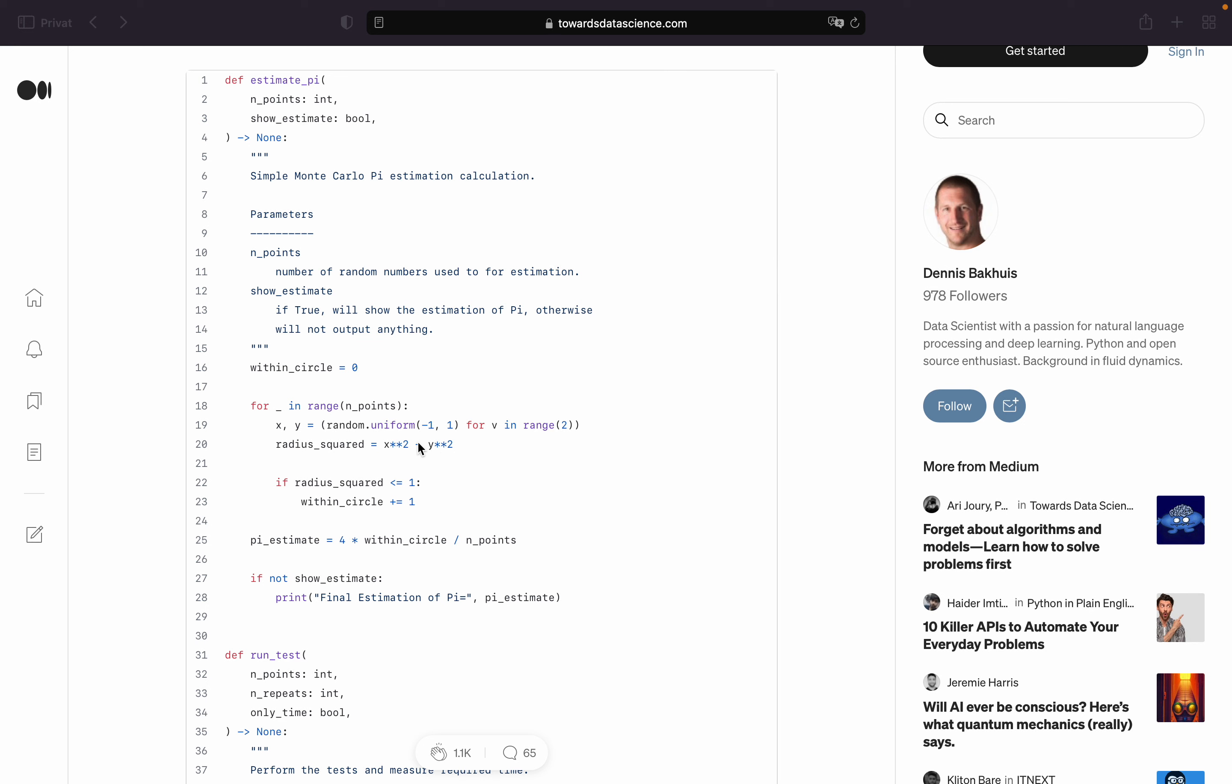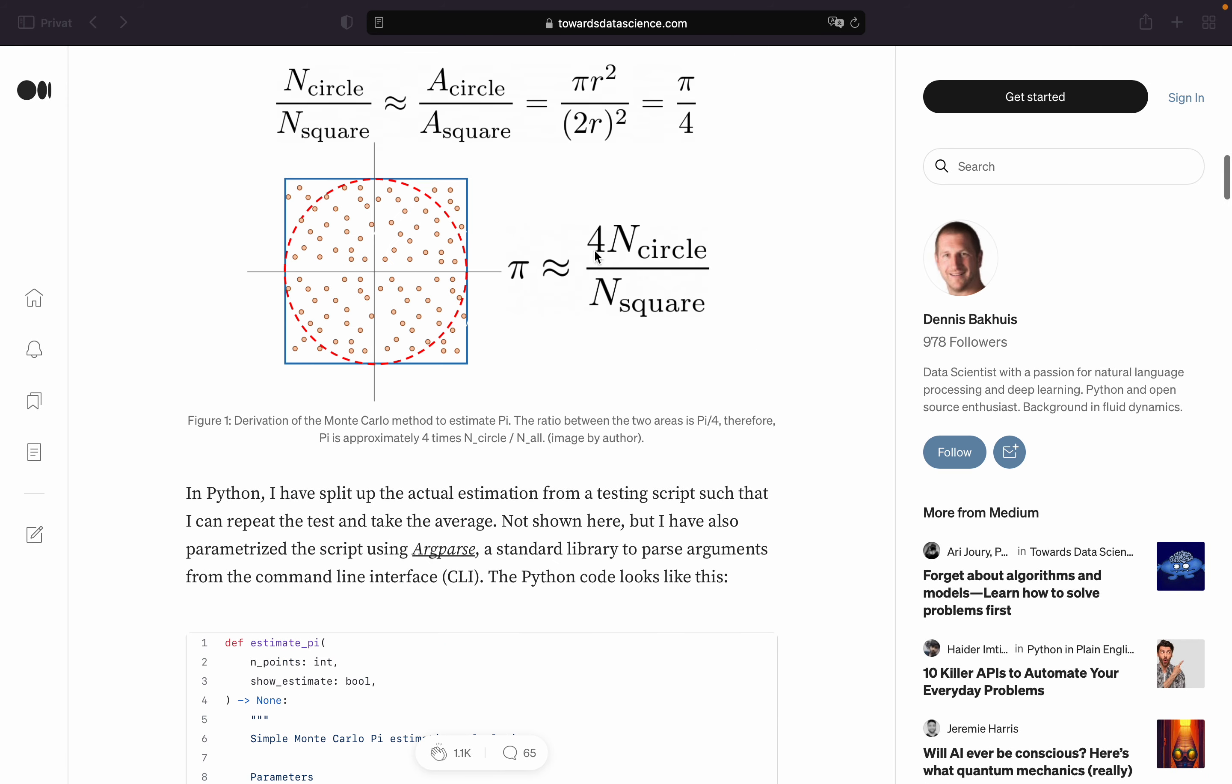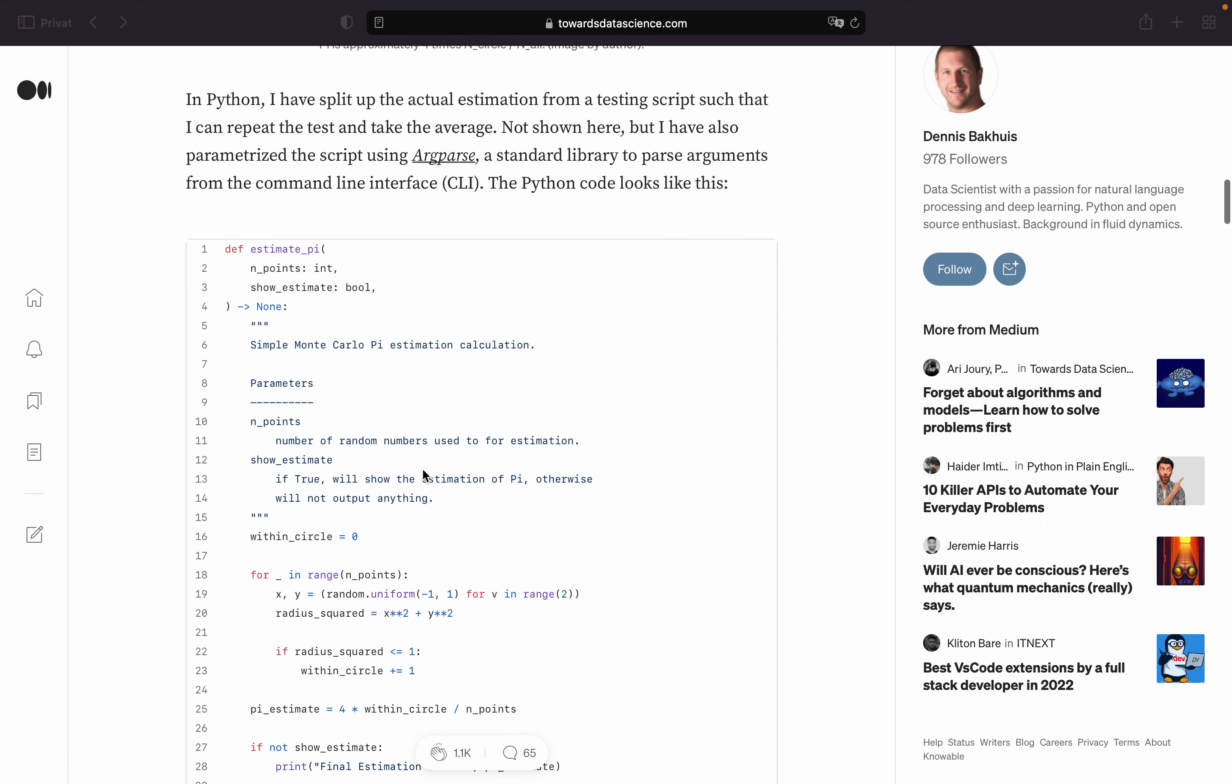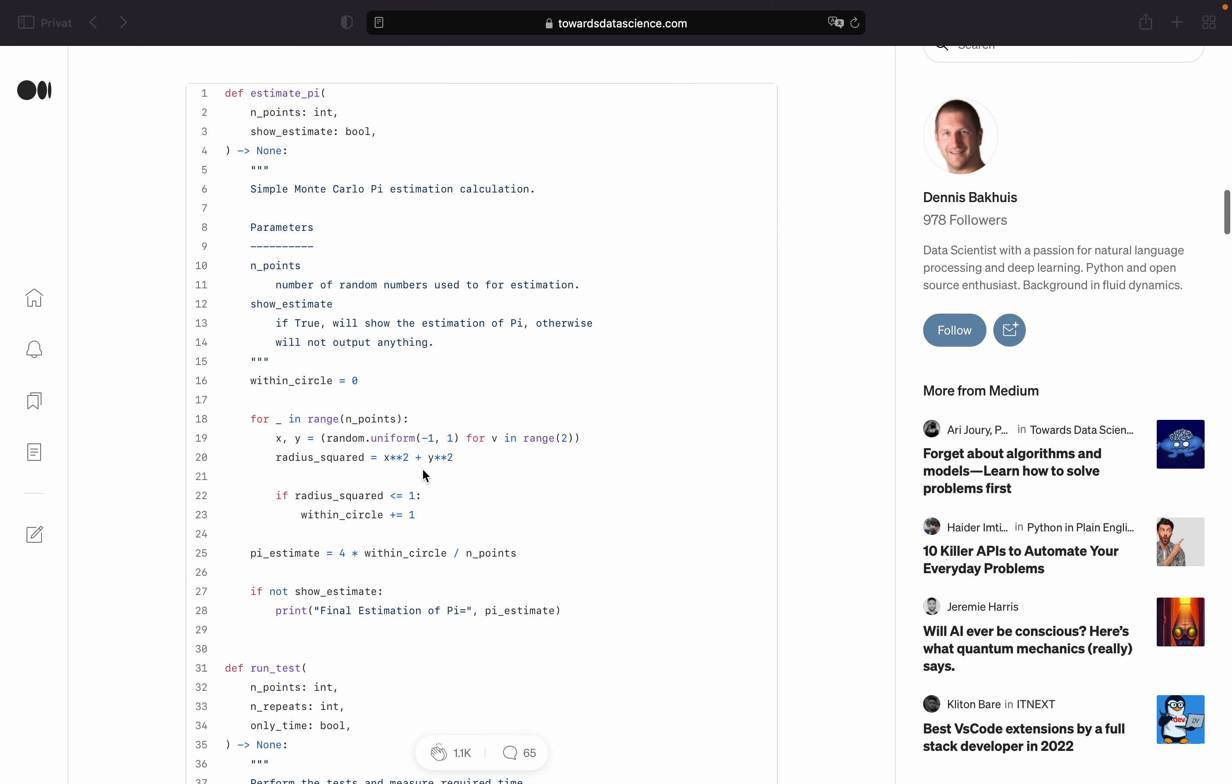Then he squares both of those numbers and adds them. And then checks if the radius squared, so the result of this, is smaller than 1 or smaller or equal to 1. Then he is adding up within circle. So he is keeping track of the points in the circle. And when the whole iteration is through, he estimates pi using this four times within circle divided by the n points.